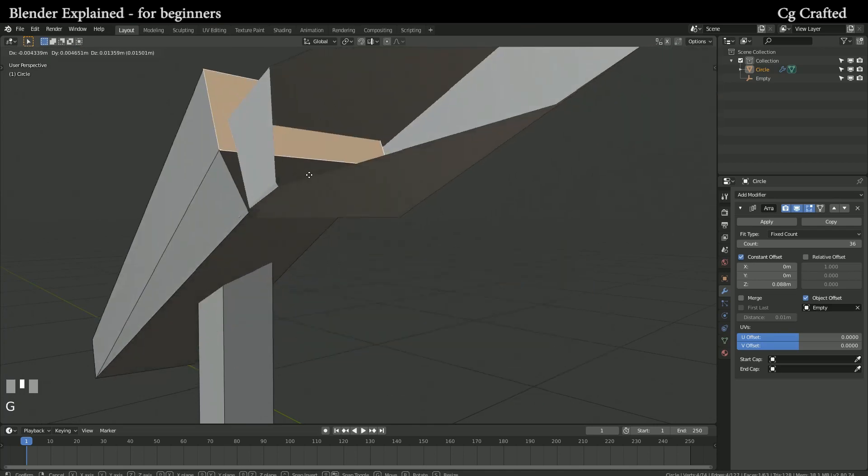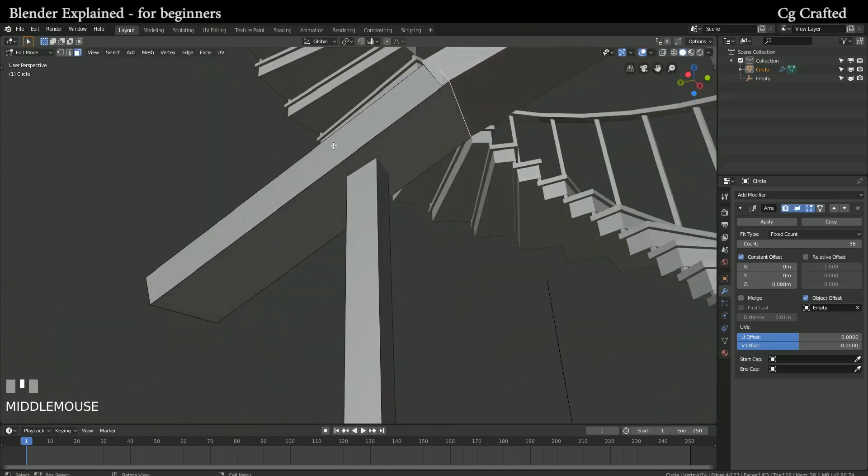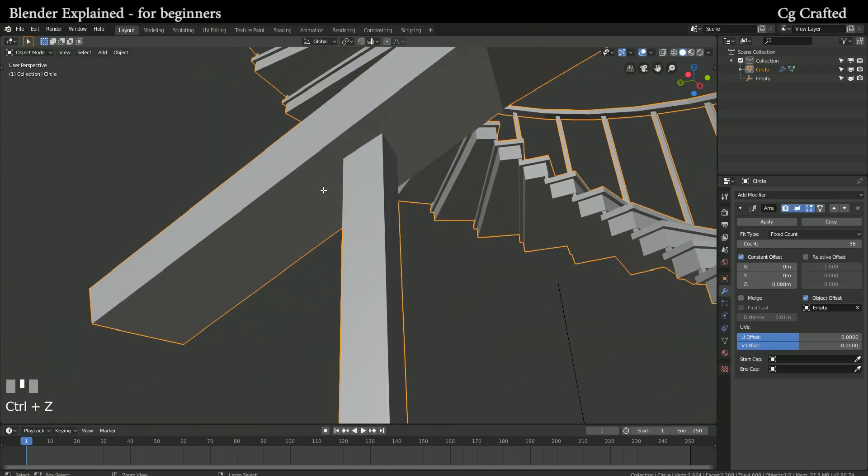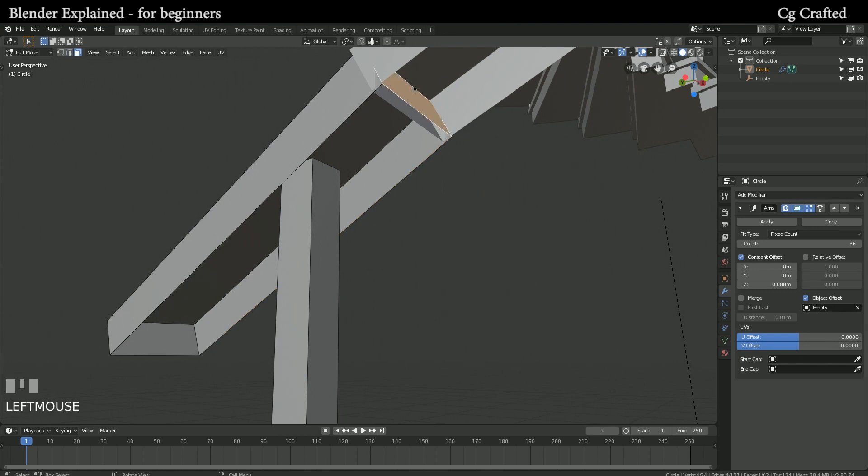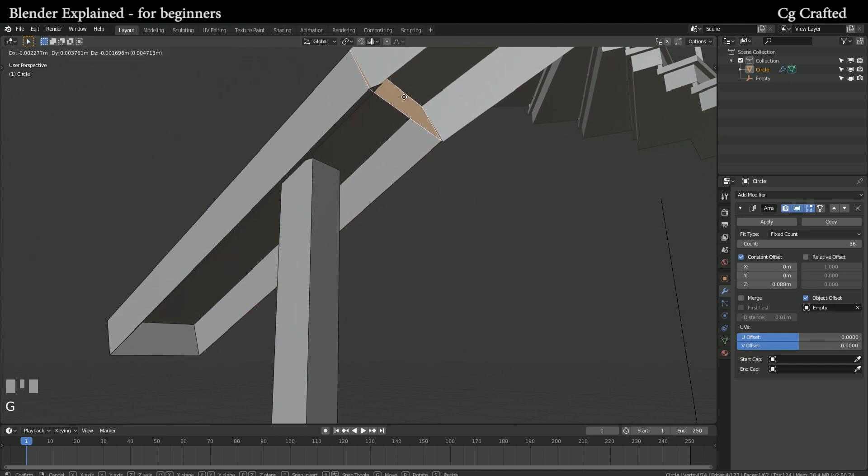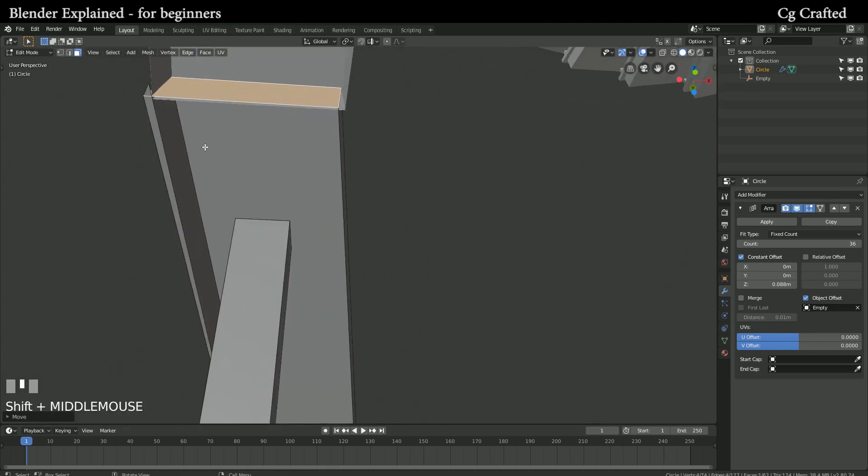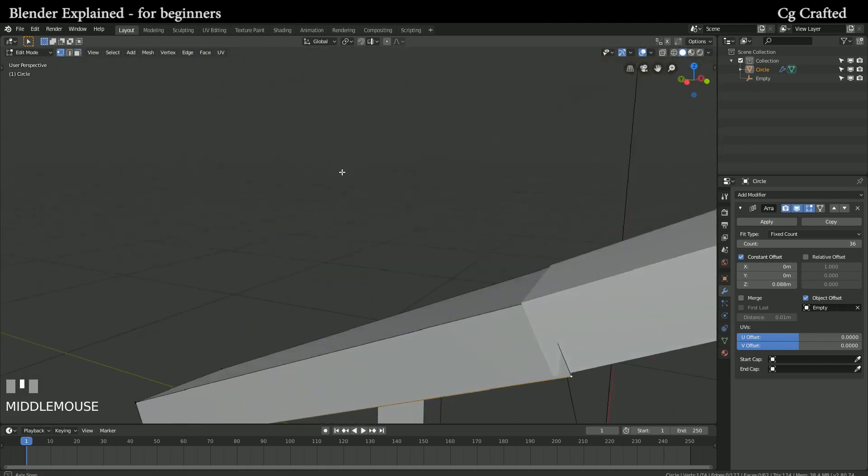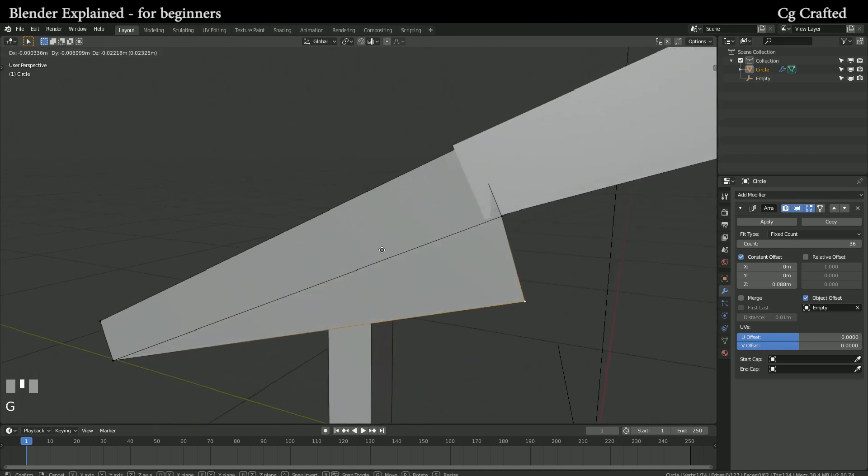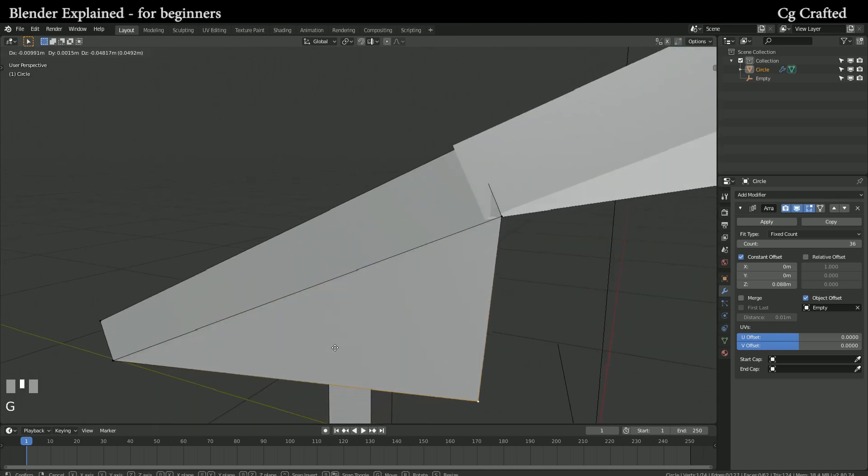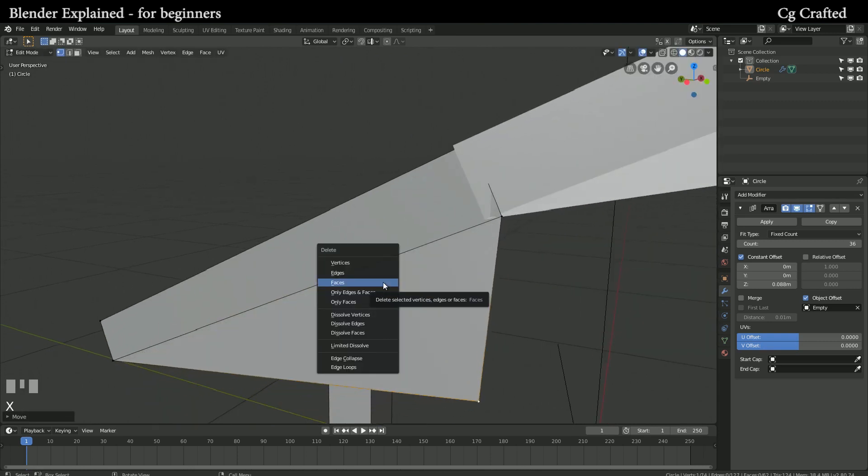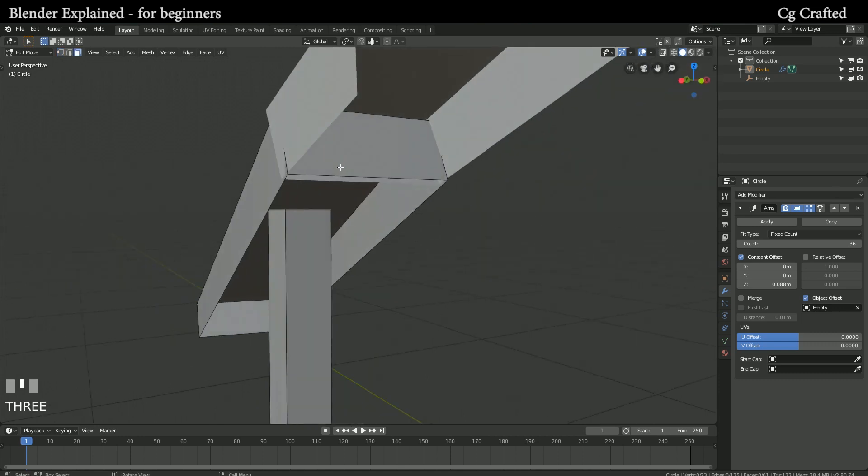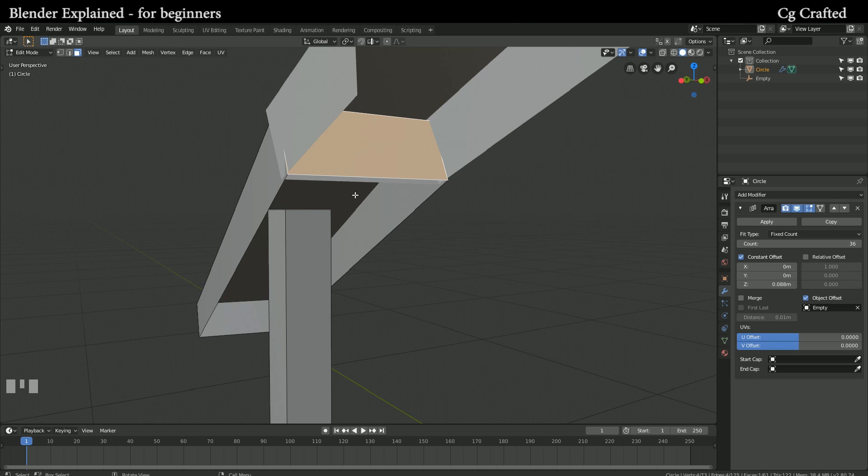Although it's not working now because for some reason we have an overlapping edge around here, or more like an overlapping vertex which I'm quickly removing with remove doubles. Now turn on merge and the handle will be merged together nicely.